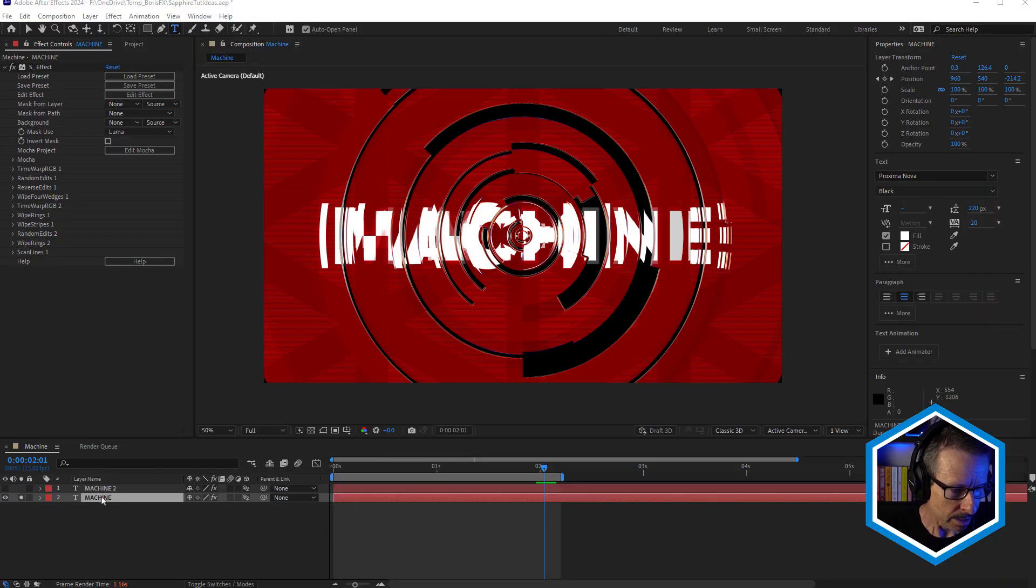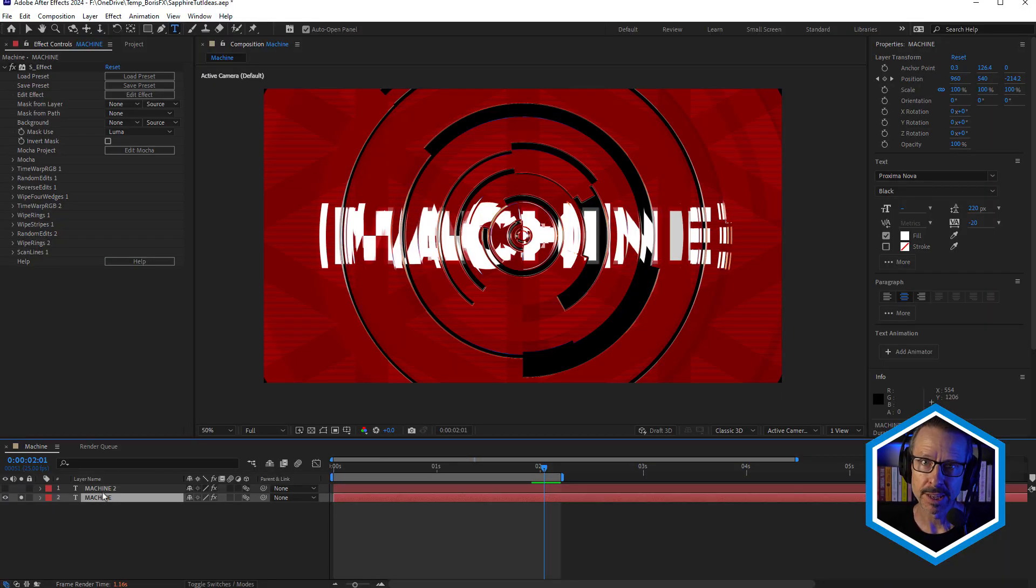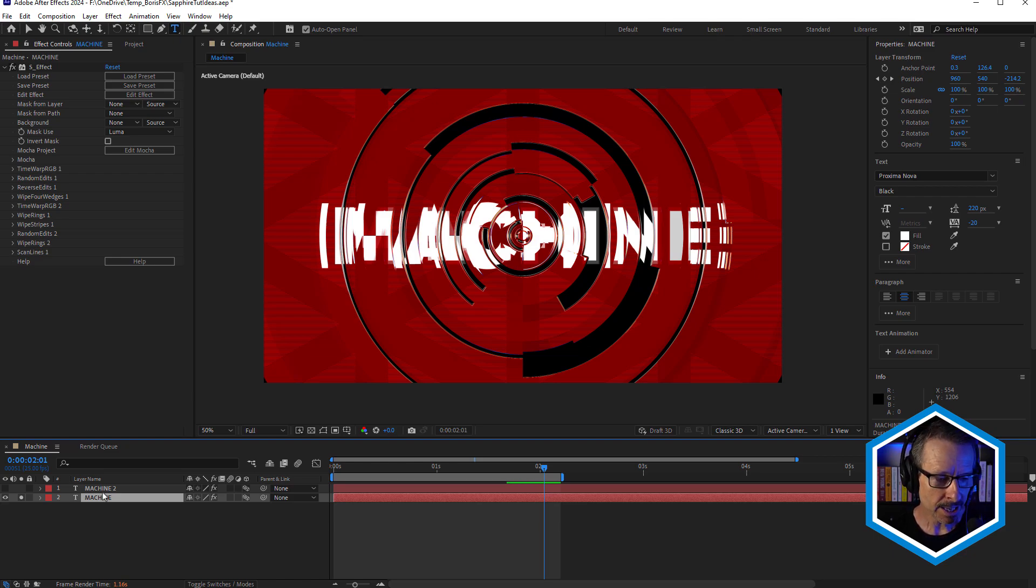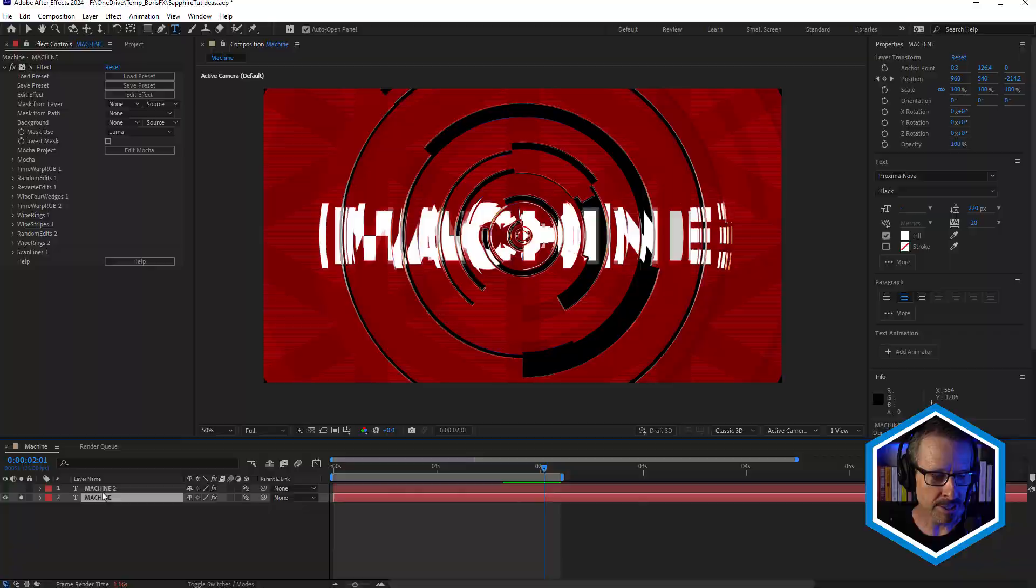Now before we jump into Builder and break this down, I just want to talk about the text animation. Obviously this is in After Effects, but if you've got a host that supports Sapphire Effect Builder, you can always use a text layer from your host. The key thing to remember is that the text really needs to be animated in order for this to actually work.